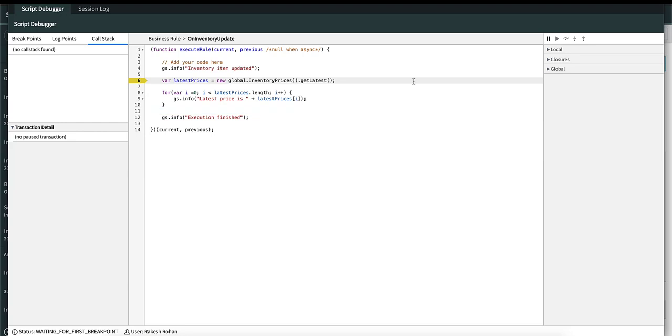That's about the conditional breakpoint. In the next video, we'll look at the debugger actions. Meanwhile, if you have any queries, please reach out to community.servicenow.com. Thank you.